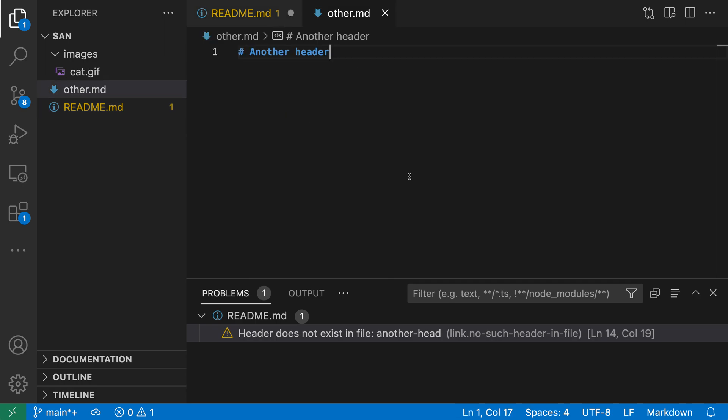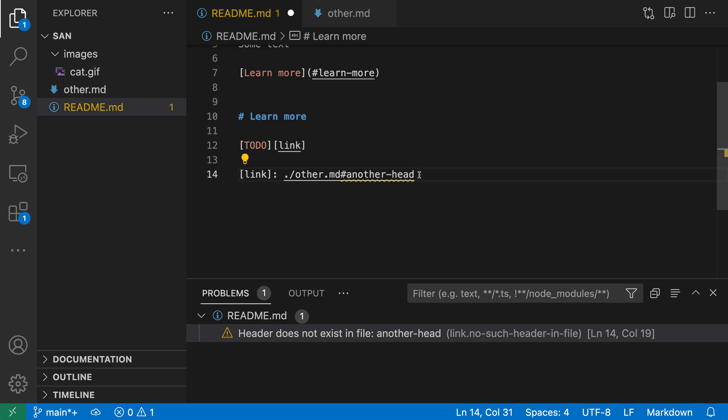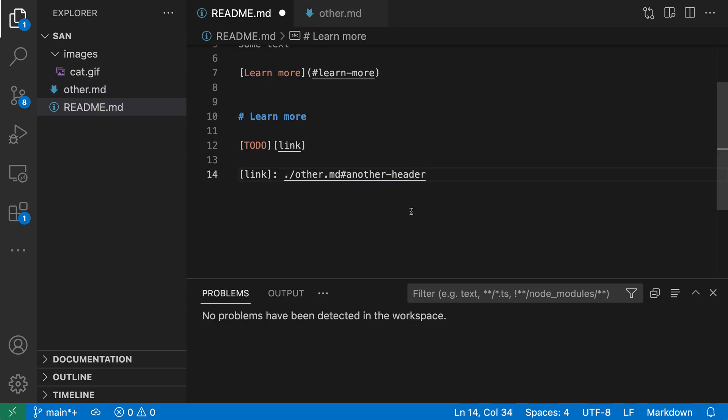And I can go and navigate to this file and see that I need an ER on the end of this. So I can go and fix this. And now we've fixed all the problems in the current file.